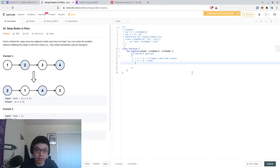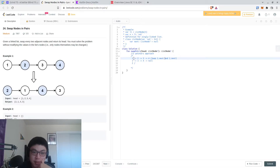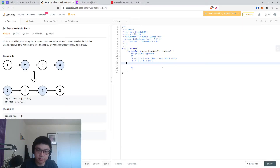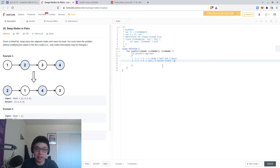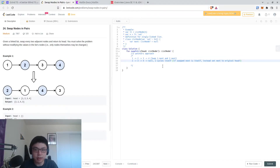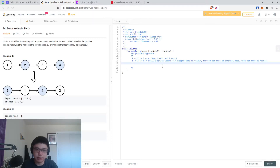Realistically it looks something like two, then one. Because one's next would be set to three, two's next would be swapped to two. Maybe if the swapped next is itself, instead set next to the original head, then set that node as head. If we did that, we would get two, one, three, four, null.